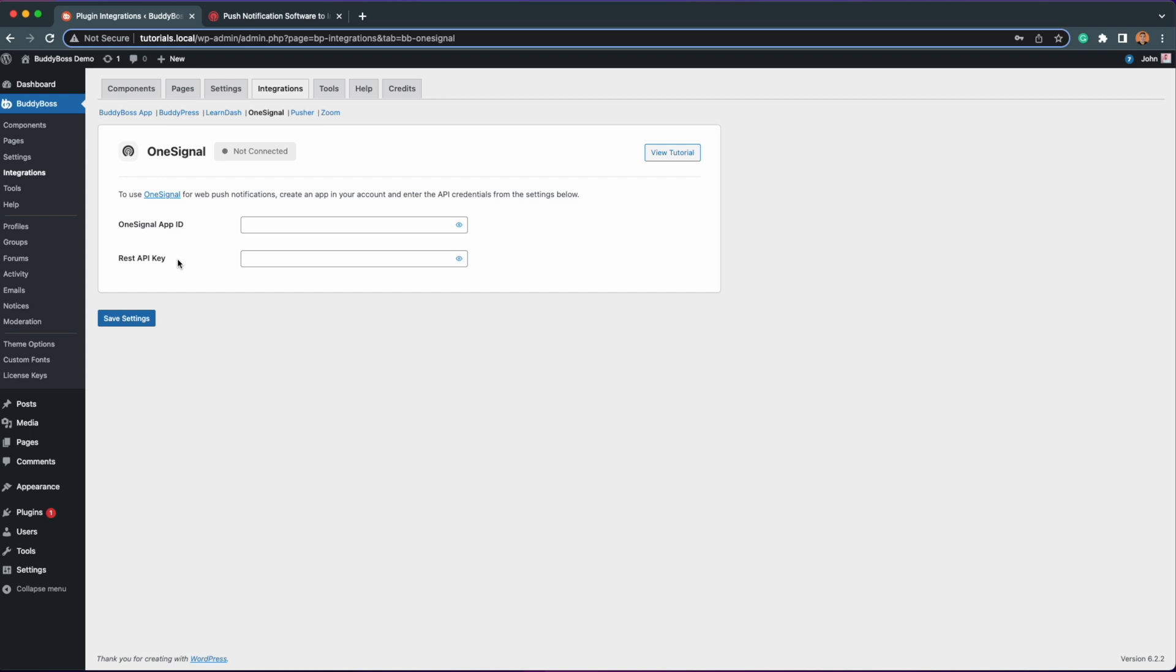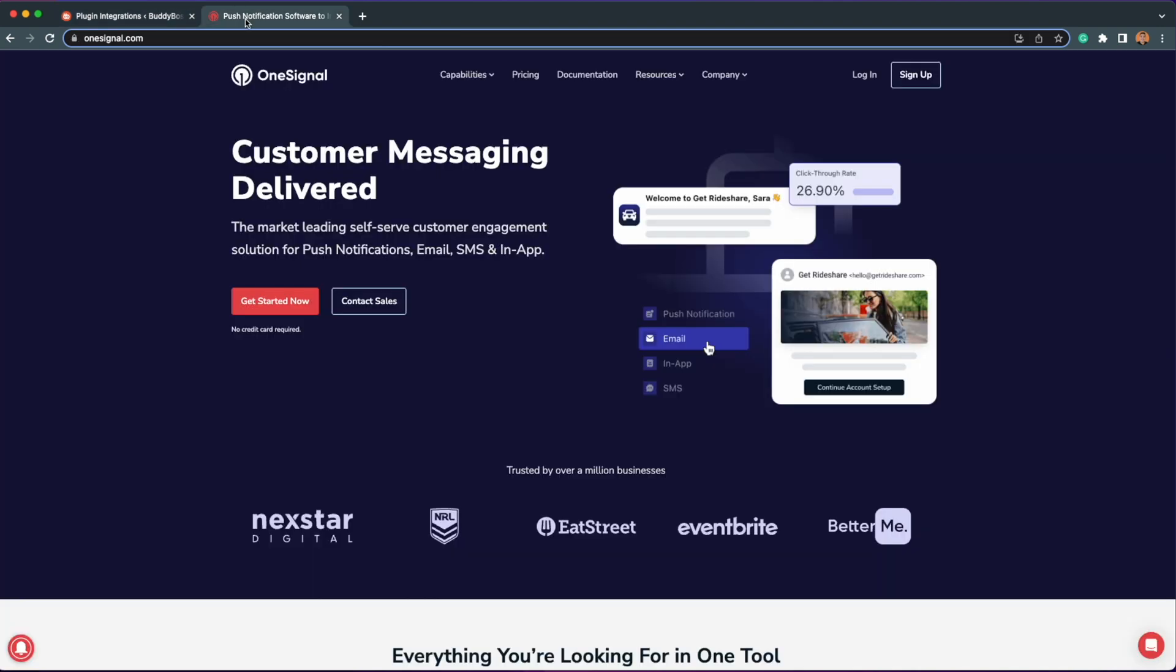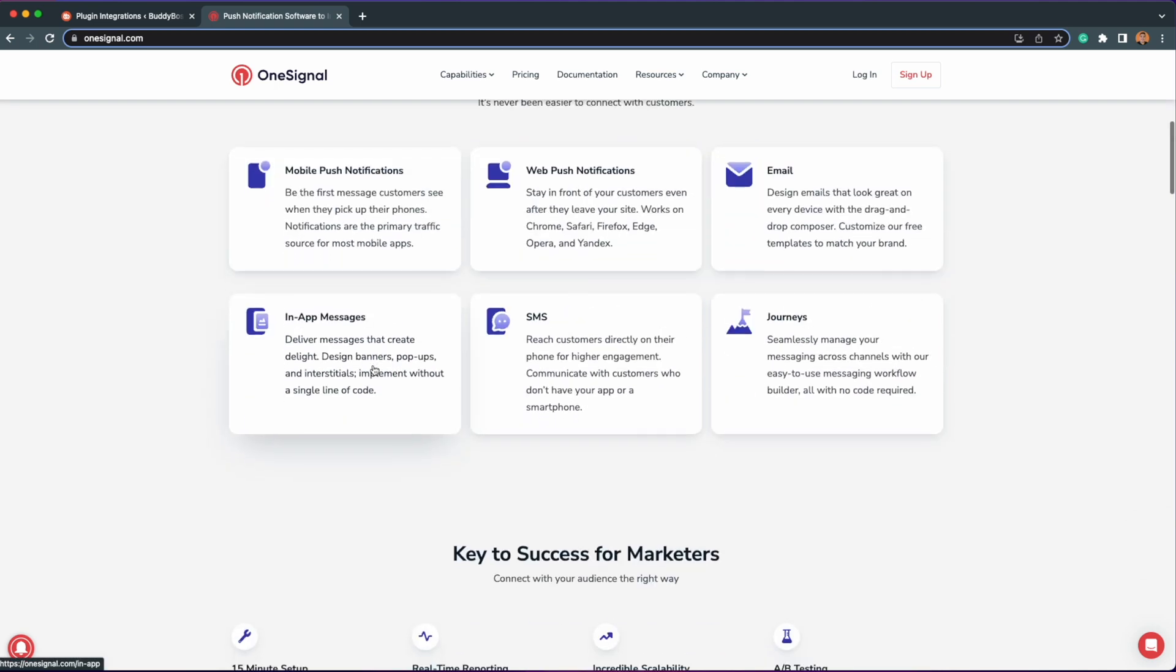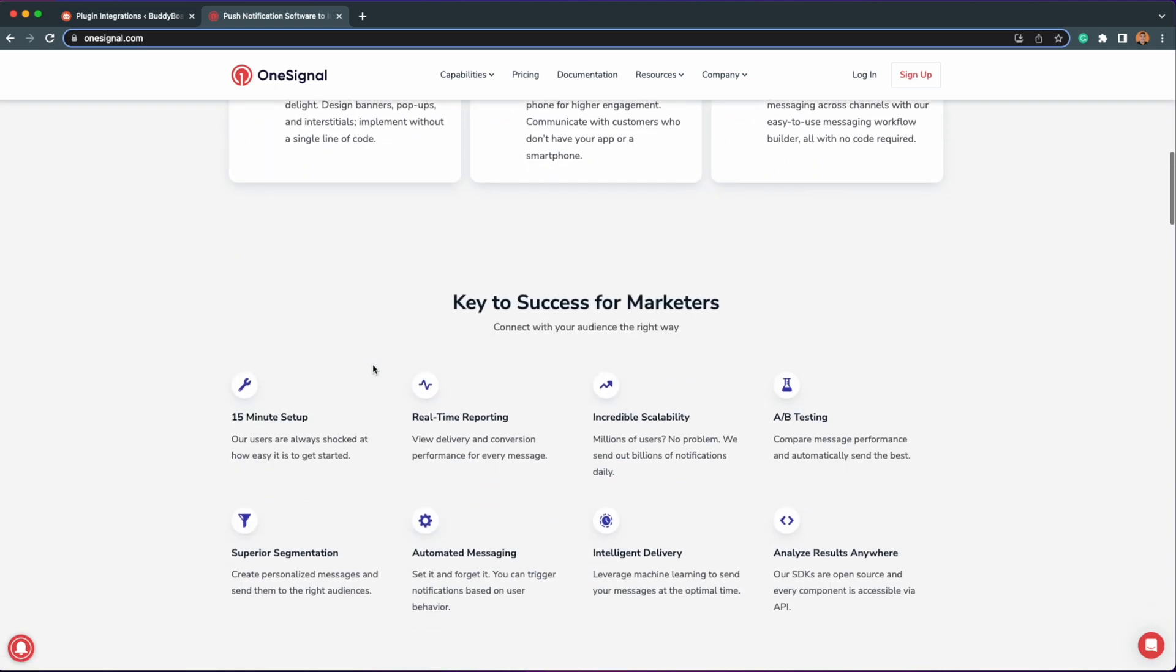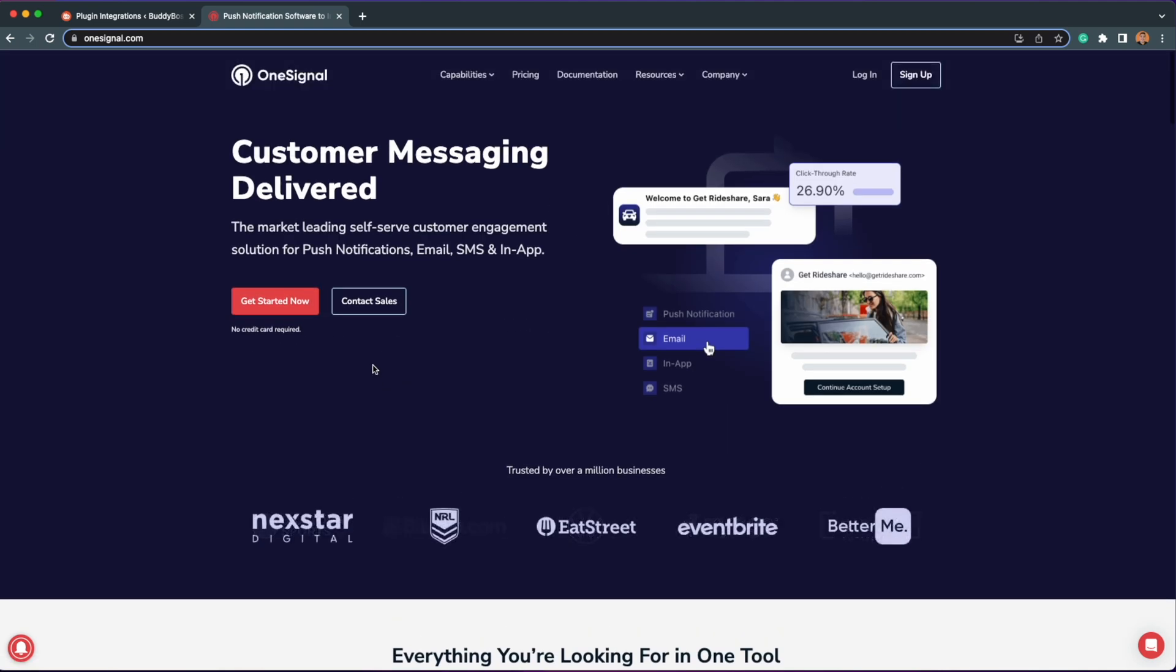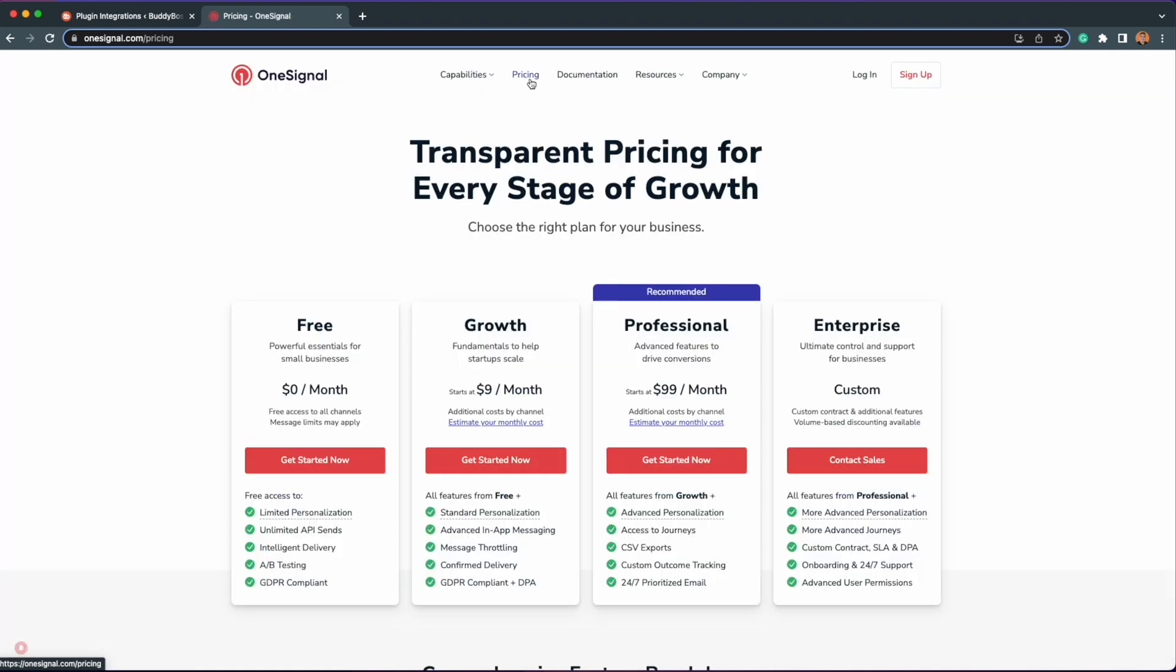For this feature to work, we are integrating with OneSignal, which is an engagement platform that offers a system for powering push notifications in web browsers. We chose OneSignal because they're popular and reliable, and they also offer a free plan that will work for most customers.